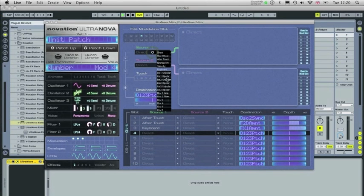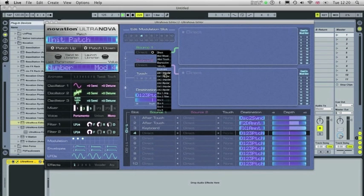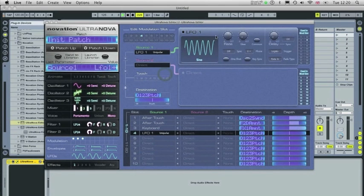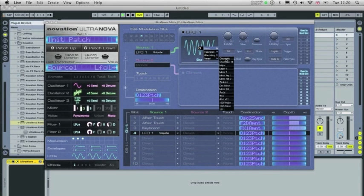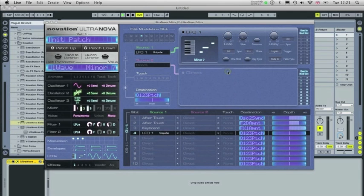In Source 1, I'm going to set up an LFO, Unipolar LFO, I'm going to click into this window here. Again there are a number of different choices here. And I'm going to select minor 7th chord.